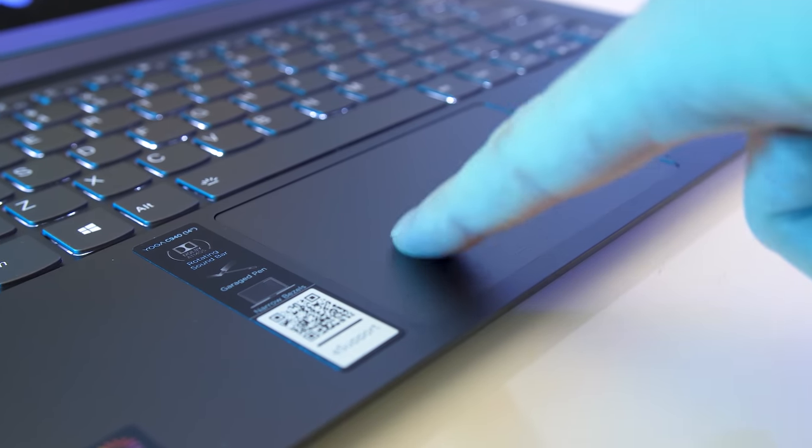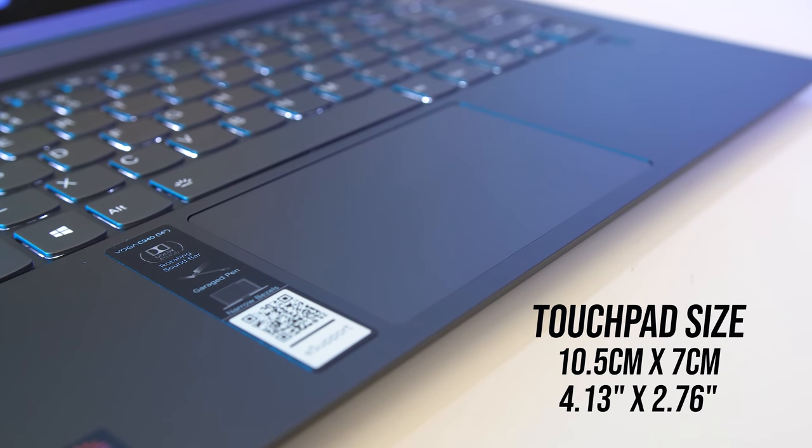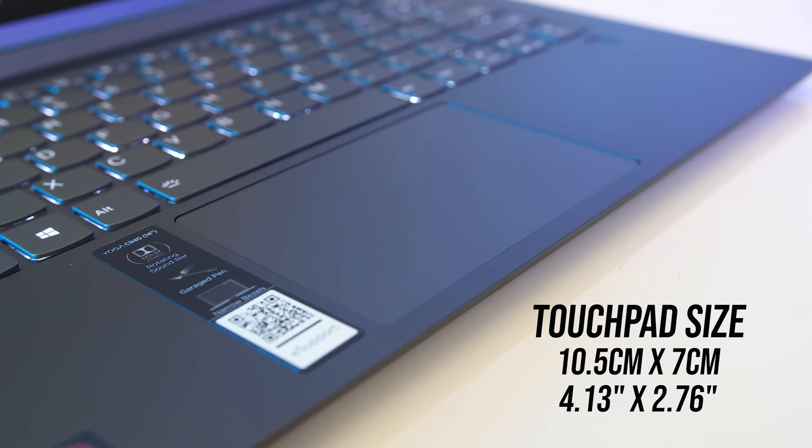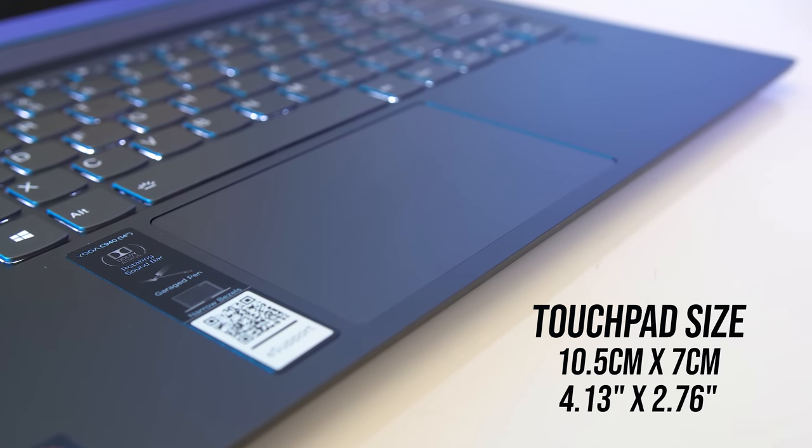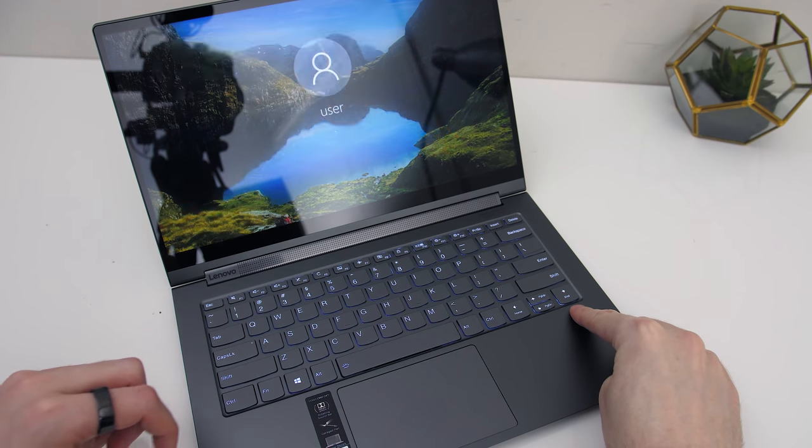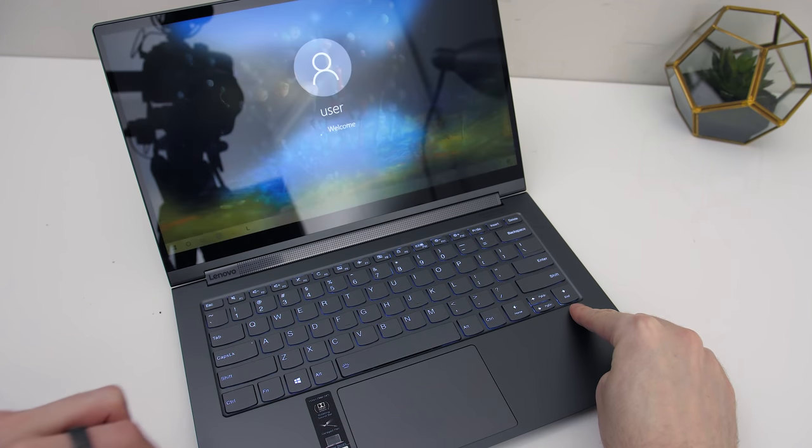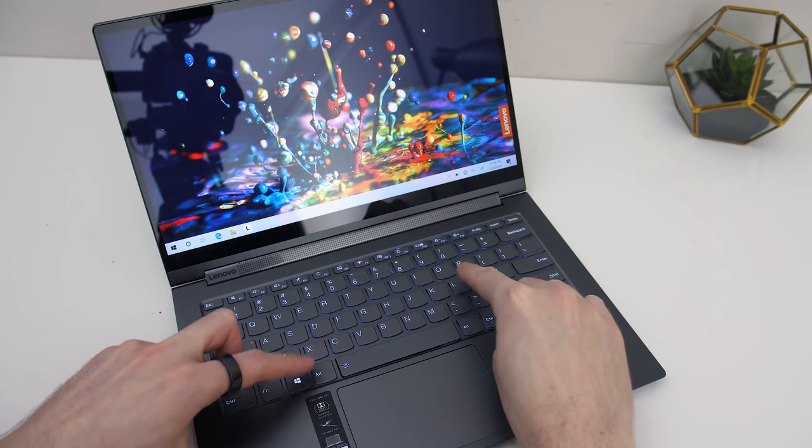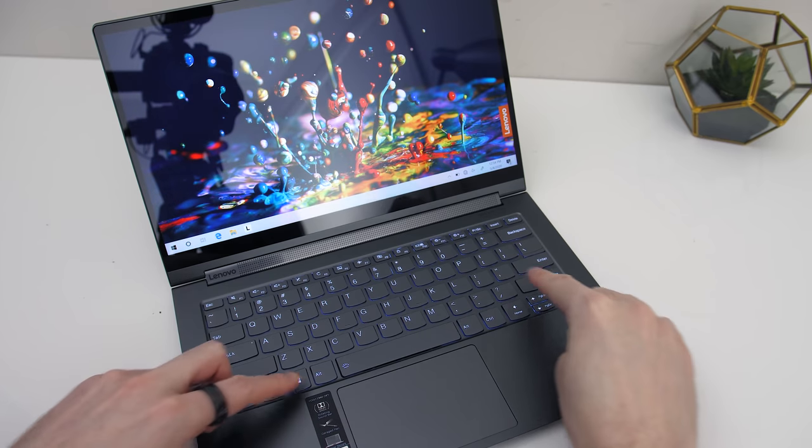The precision touchpad clicks down anywhere when pressed. I found it to work quite well without any problems, and was happy that it's basically taking up as much space as it can. There's a fingerprint scanner to the right of the touchpad just below the keyboard. I found it to work fast and with good accuracy.